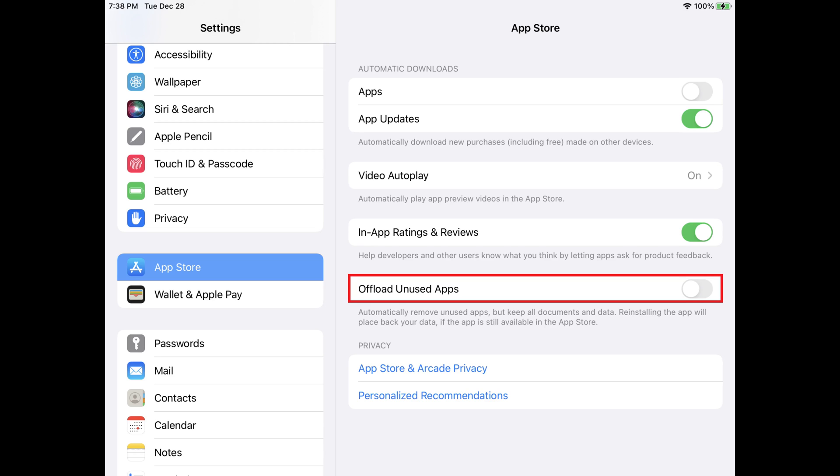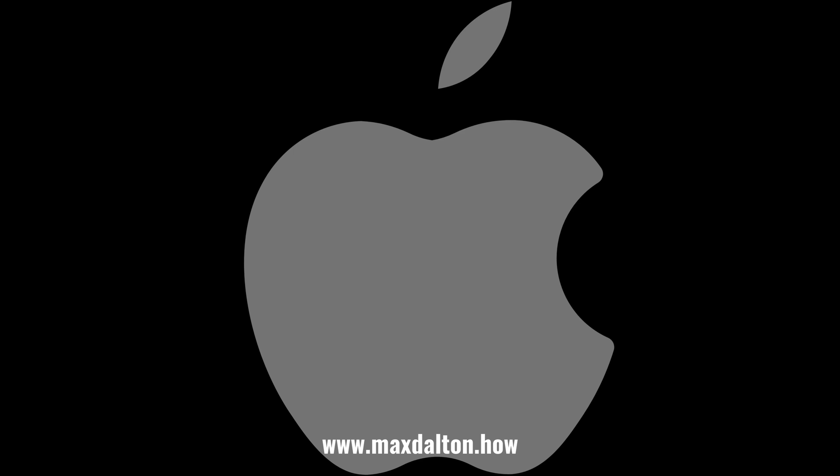However, going forward apps will no longer be offloaded automatically. Let me know if this video helped you out in the comments below.